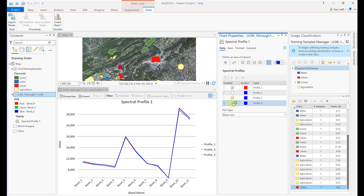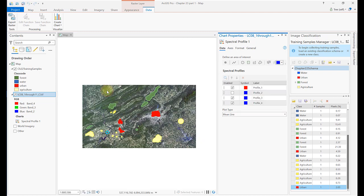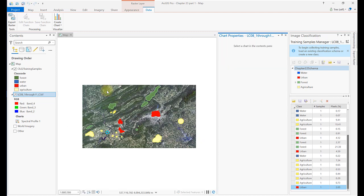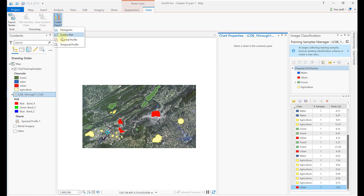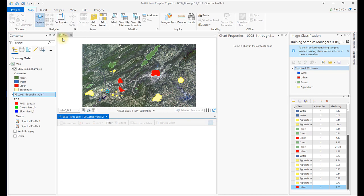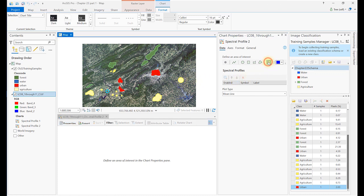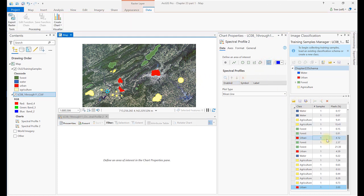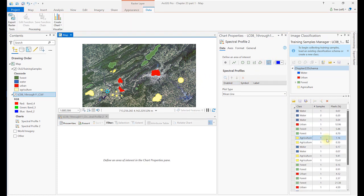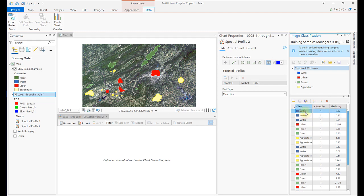So now let's evaluate the water category. First close the urban graph and repeat what we did for the urban class. In Raster Layer, Data, Create Chart, choose Spectral Profile. In Chart Properties, click on the Feature Selector icon, go to the Image Classification Training Sample Manager, and select the first water sample to highlight it in the map viewer, then select it in the map.